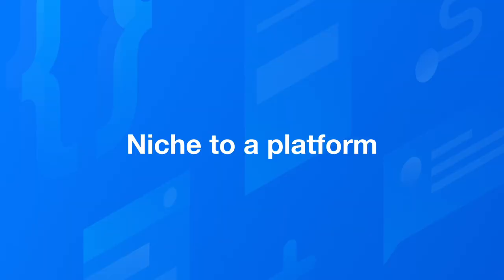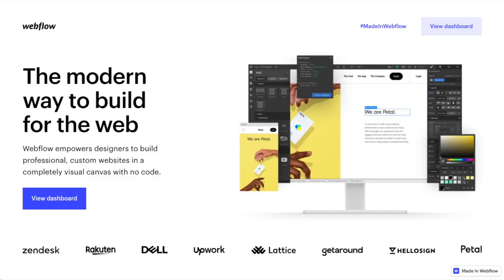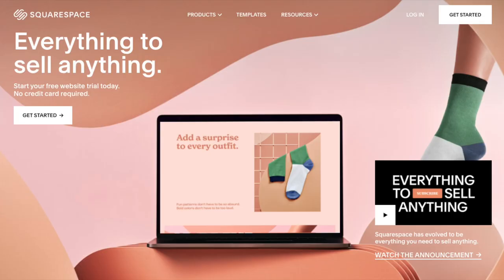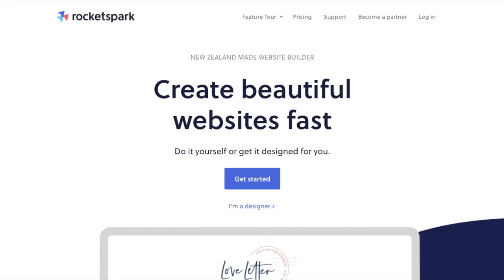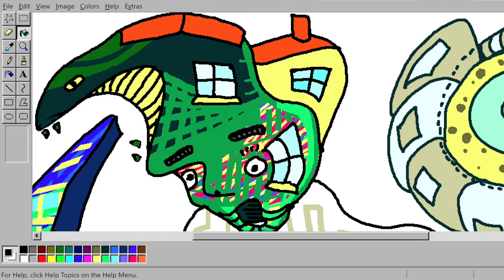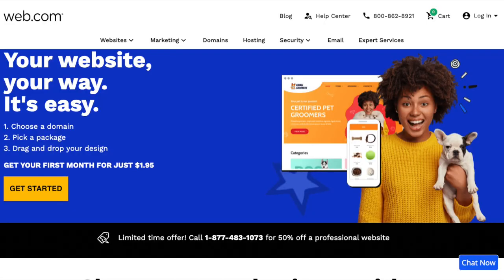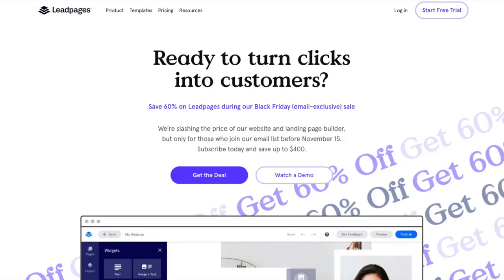Niche to a platform. These days there are a lot of website building platforms you can choose to build on: WordPress, Webflow, Shopify, Wix, Squarespace, Dooda, Webley, Zyro, RocketSpark, Teachable, Webnote, Jimdo, Web.com, Unbounce, Leadpages, and more.